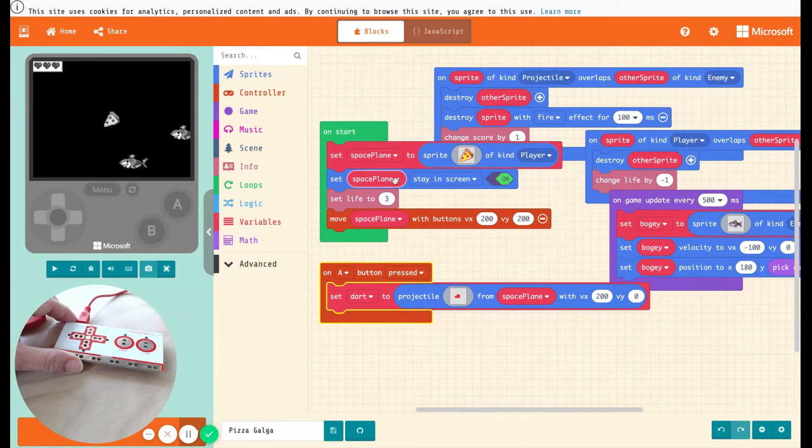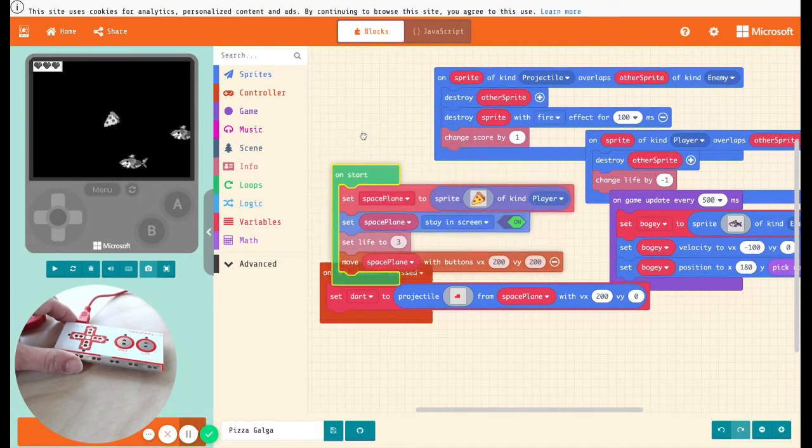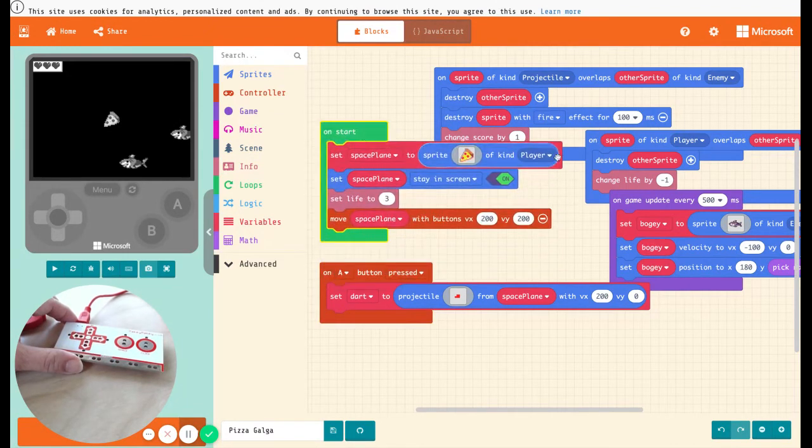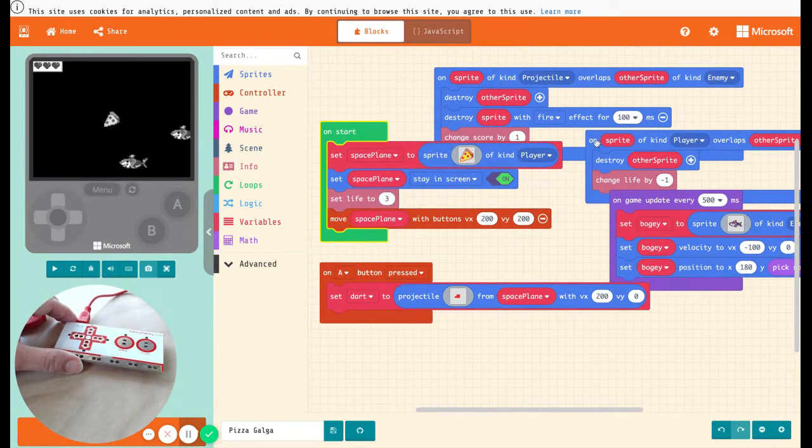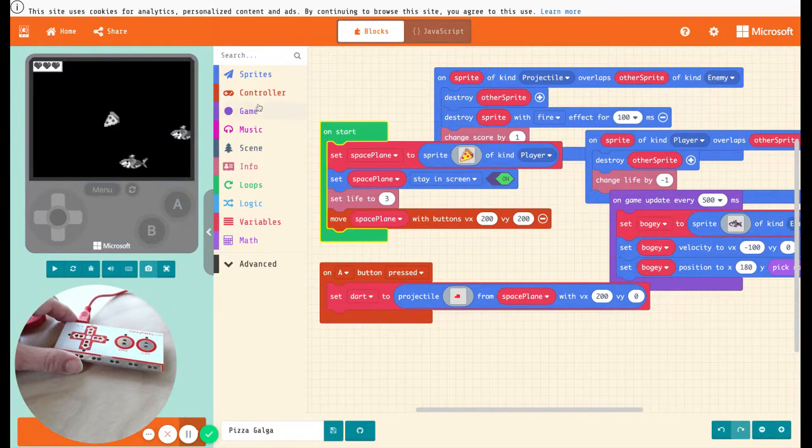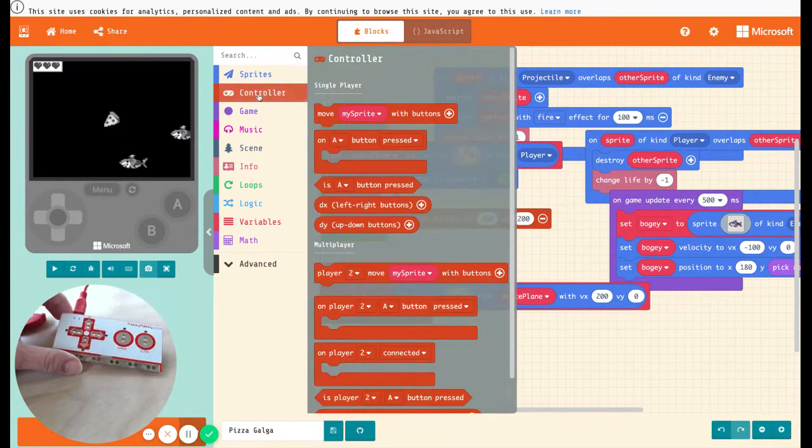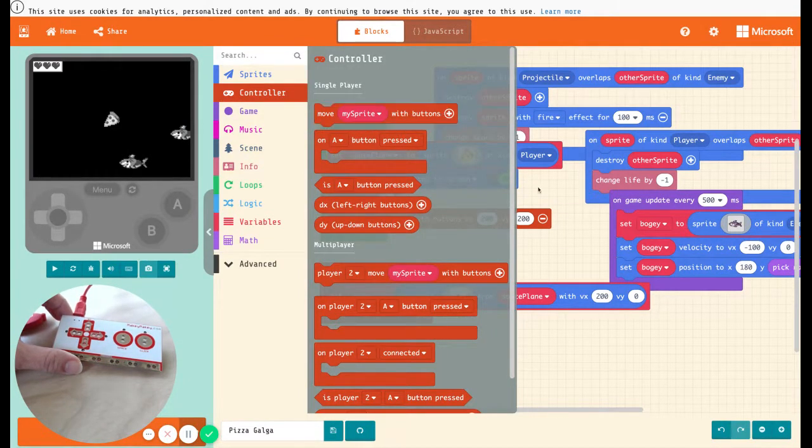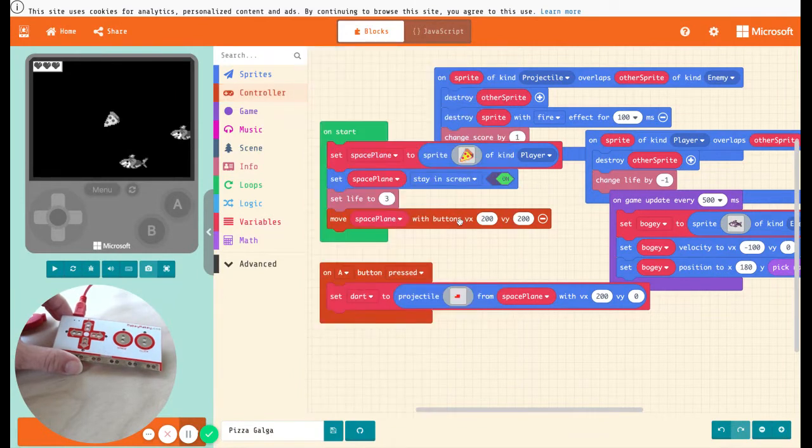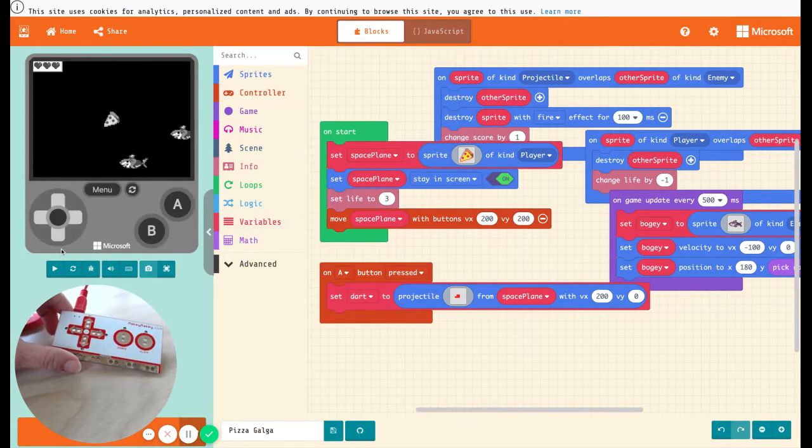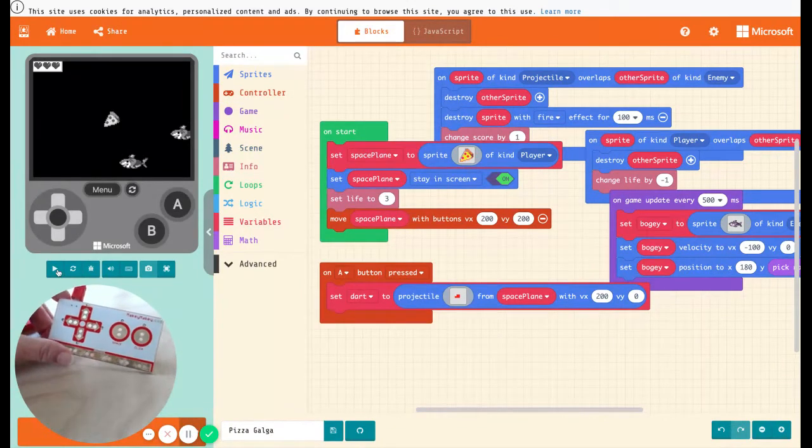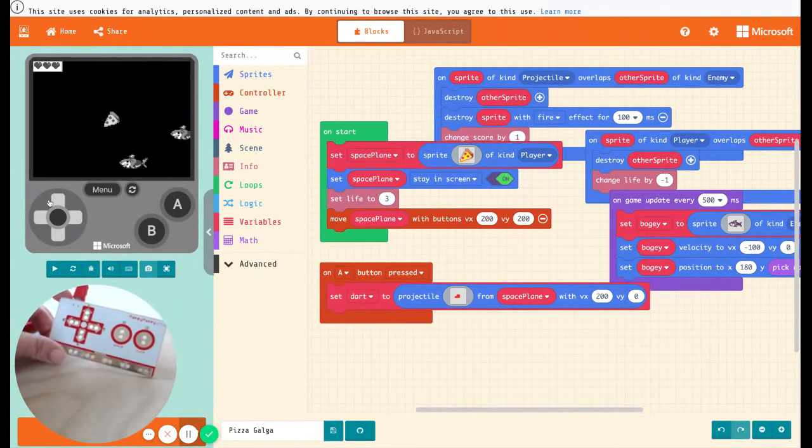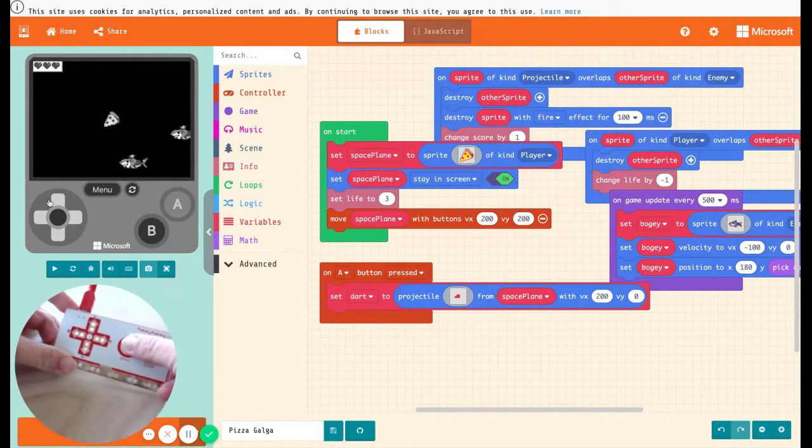My pizza plane is being controlled by the game controller, which is using these buttons in here. I can move my sprite with the buttons, so that allows me to use Makey Makey to play. I'm going to go ahead and get started.